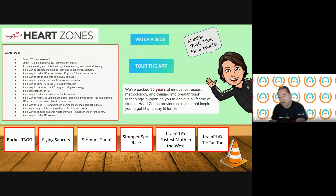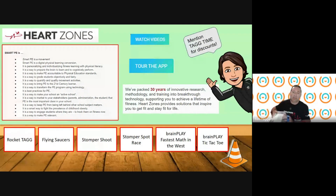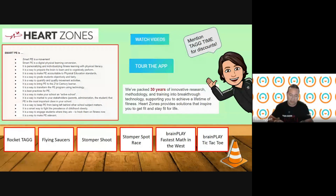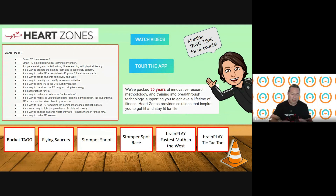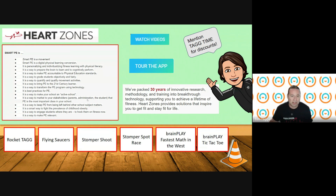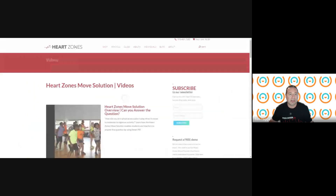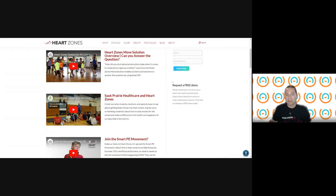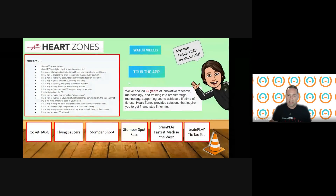Depending on what package you get, you're going to get a big case like this with a bunch of heart monitors. If you're elementary, you'll get blue bands — great for elementary students. For older kids or adults, you get a red band. The sensor is the same, but the bands are just a different size. This is the Heart Zones page — you can click on it to go directly to their website and watch videos on Smart PE, MVPA assessment, and more.